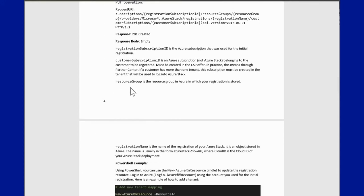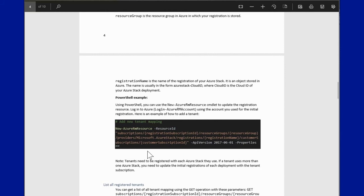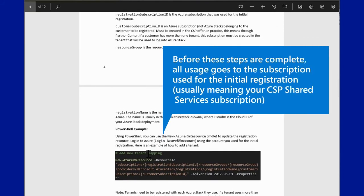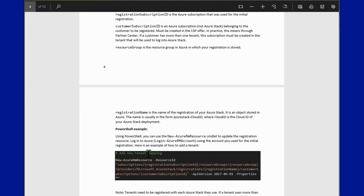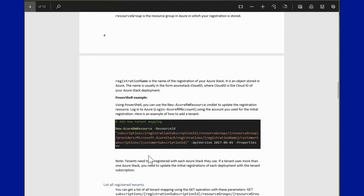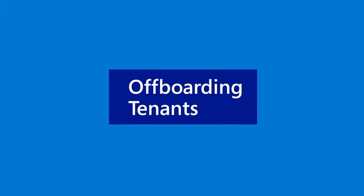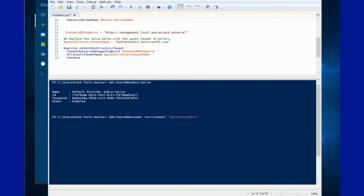Once this is complete you will be able to run a command to map the respective Azure Stack subscriptions or tenants to the CSP tenants and their respective subscriptions. When this is all complete, during the usage reconciliation each CSP tenant will receive their respective usage, so you'll be able to see the usage of each tenant inside Partner Center, and that will flow to your billing solution.